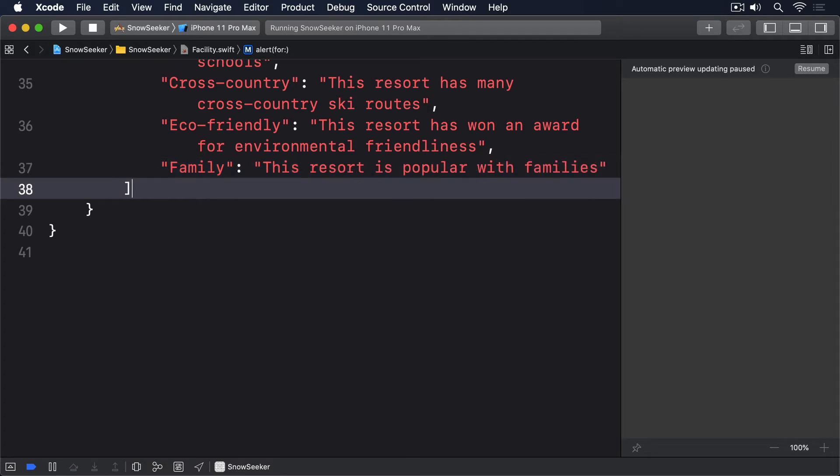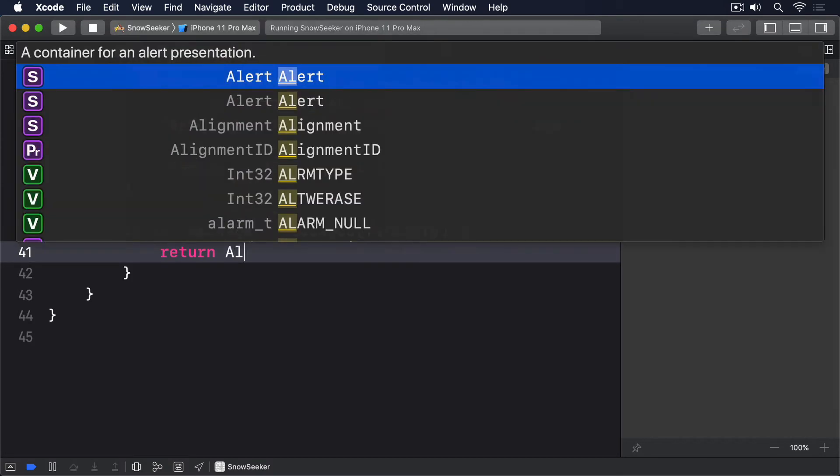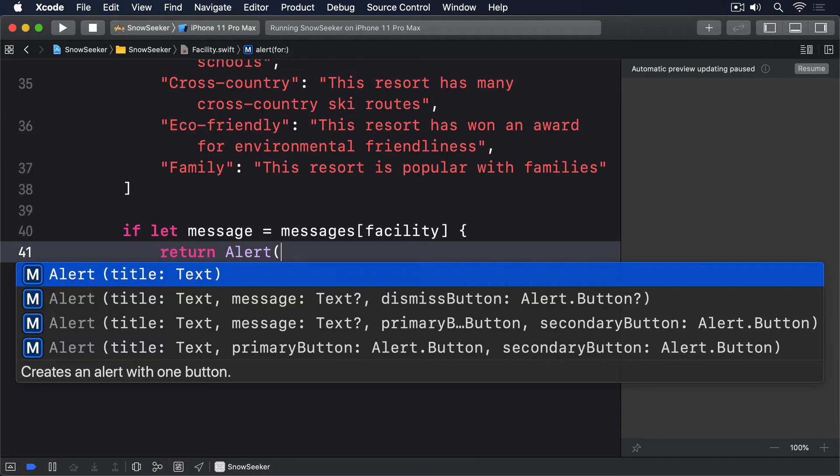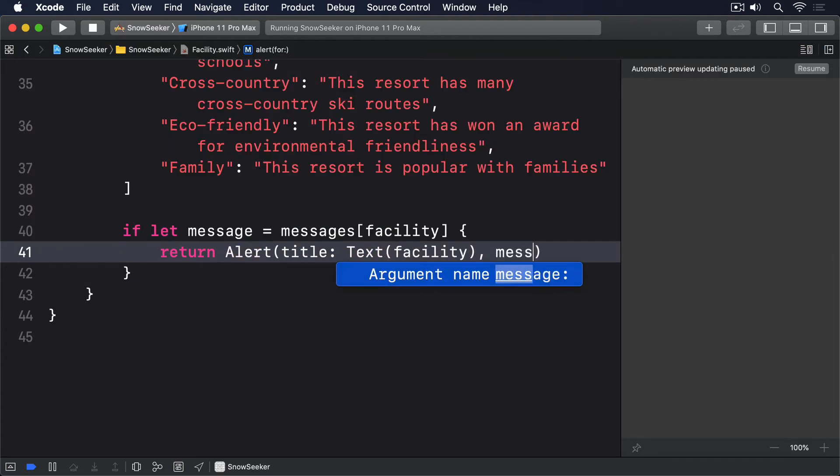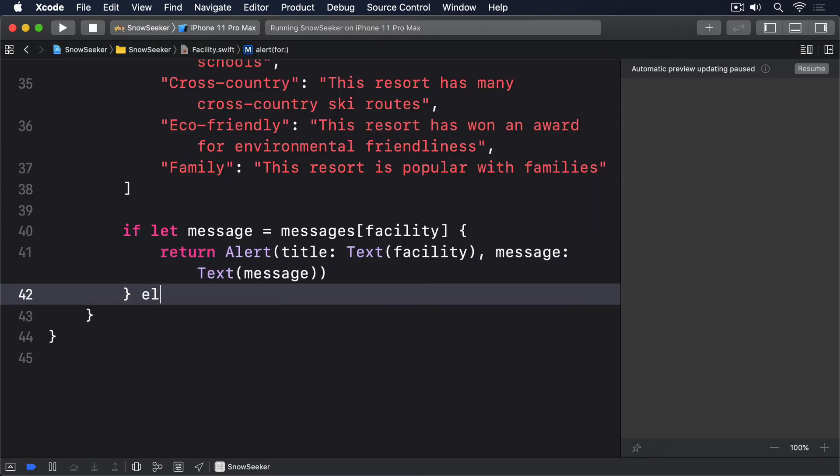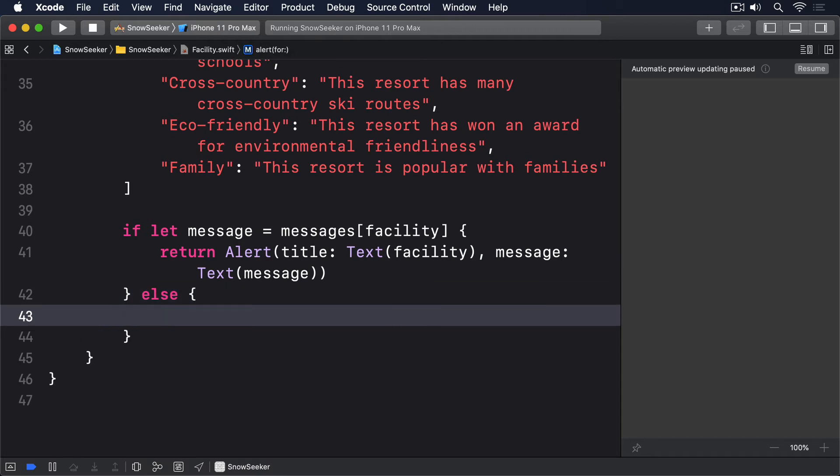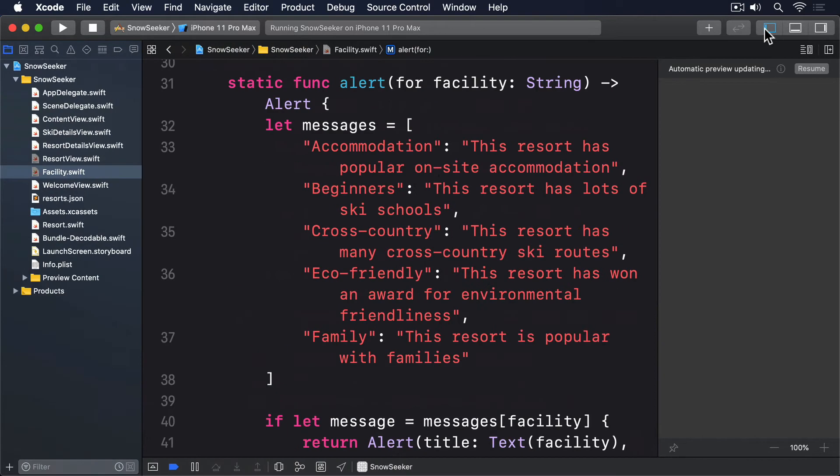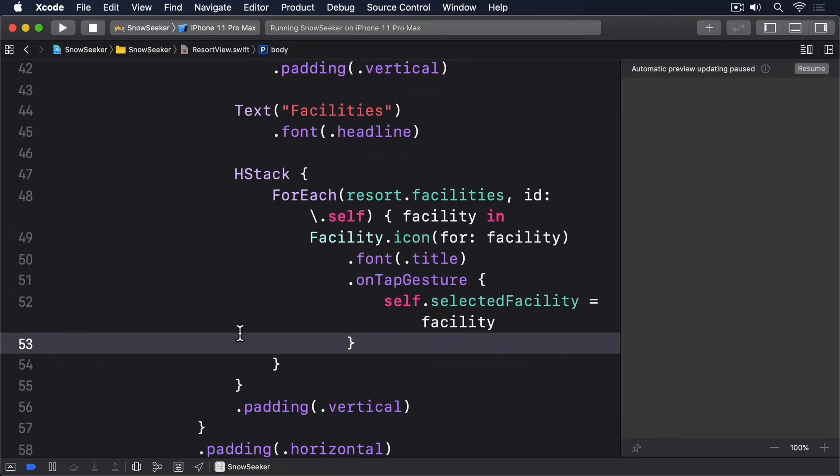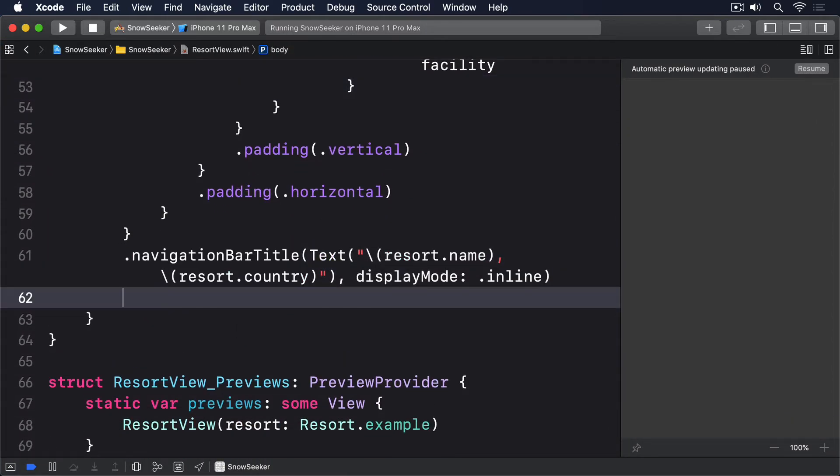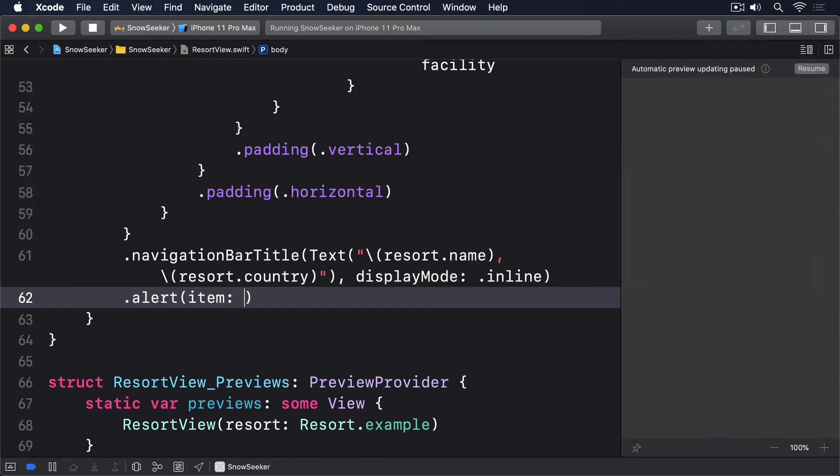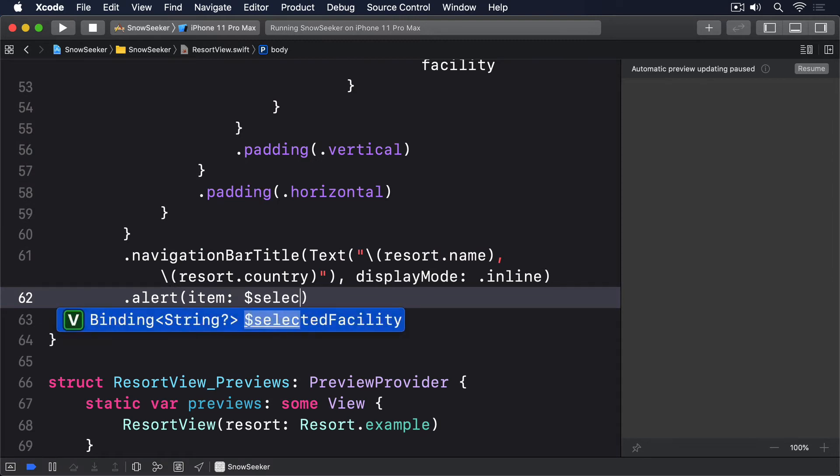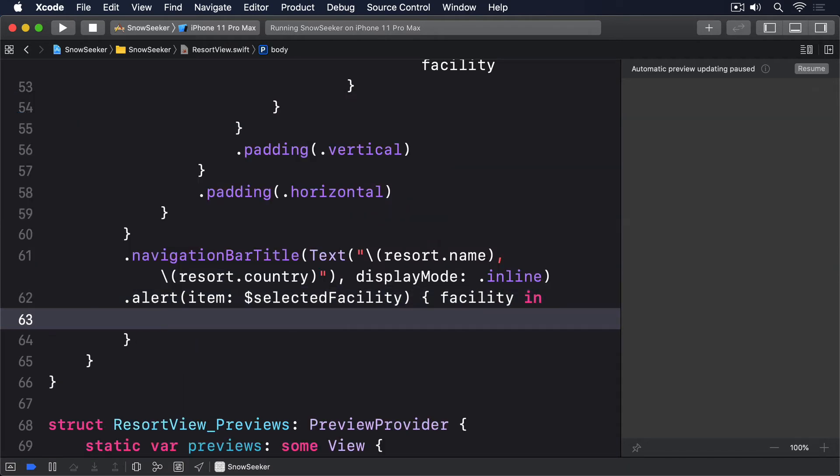And after that we'll say if let message equals messages facility, return alert. And now we can just add an alert item modifier to the scroll view in resort view, showing the correct alert whenever a selected facility has a value. Alert item, selectedFacility, facility in, facility.alert.